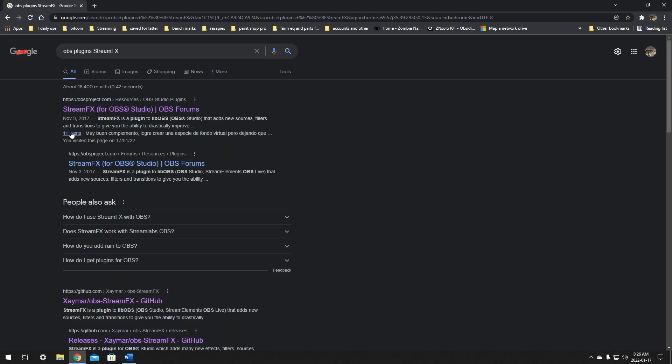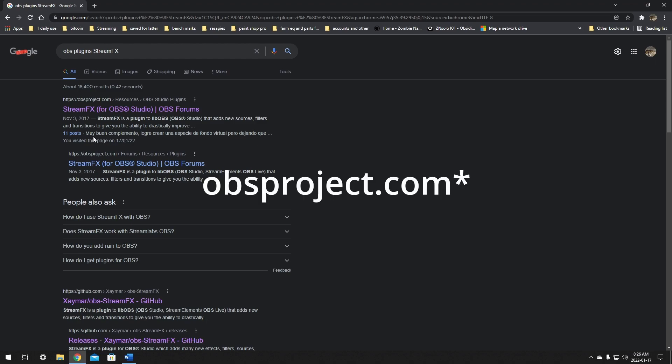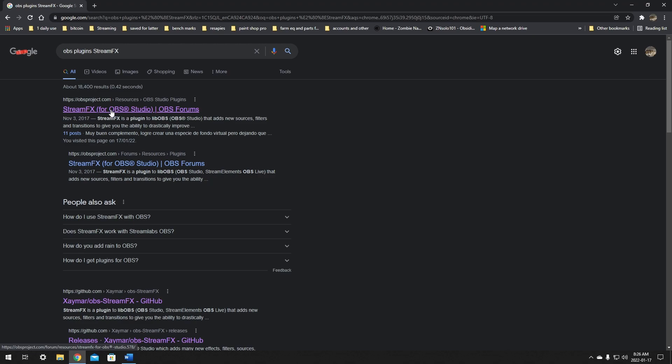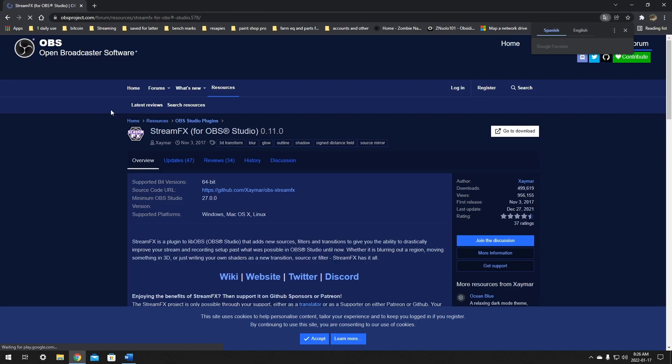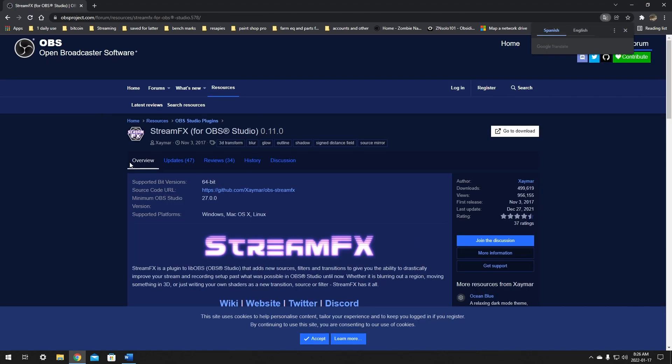This should bring up a page from obs.projects.com. We just want to click this one here. It will bring you to their main page that gives you a rundown of the plugin. I'll make sure to leave links to everything in the description below. Now feel free to read this page - it's a lot of good info on what the plugin can do. Today I'll just be installing it, so we want to click the link that says source code URL.